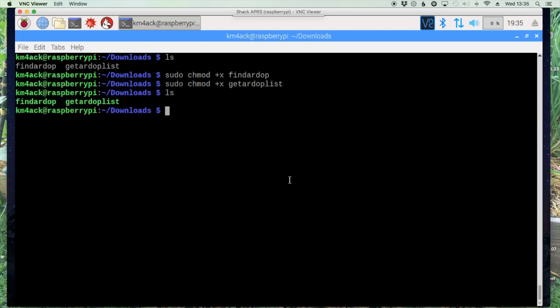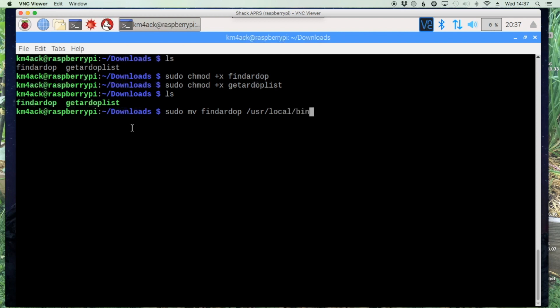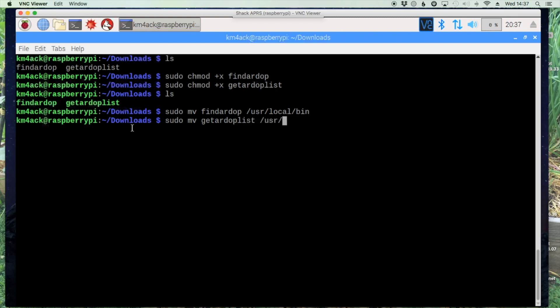You'll see that both of those are now executable. Let's go ahead and move those files to the folder that they need to be in. Let's use sudo mv find RDOP forward slash usr forward slash local forward slash bin. And one more time we'll move the other one, sudo mv get RDOP list and forward slash again user local bin.